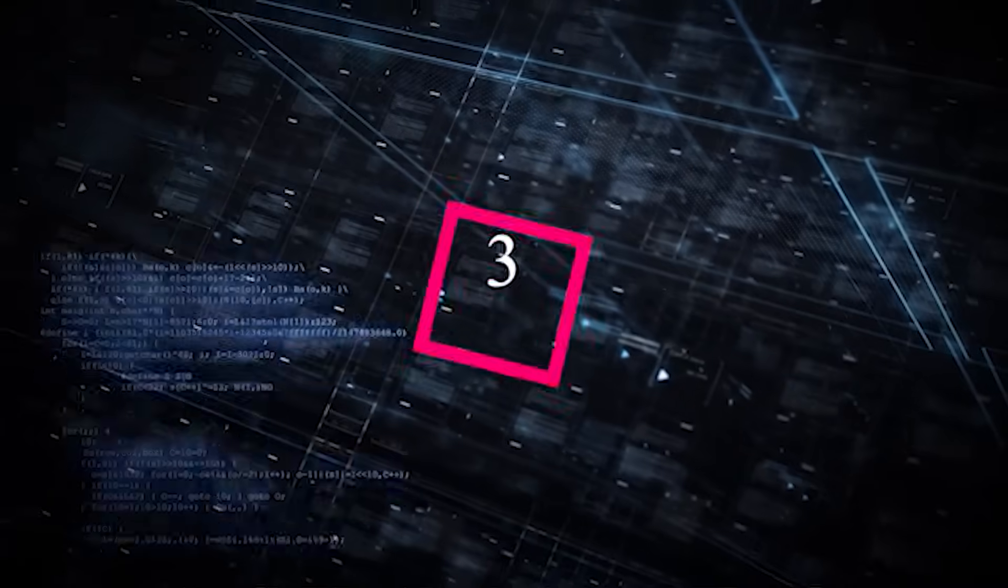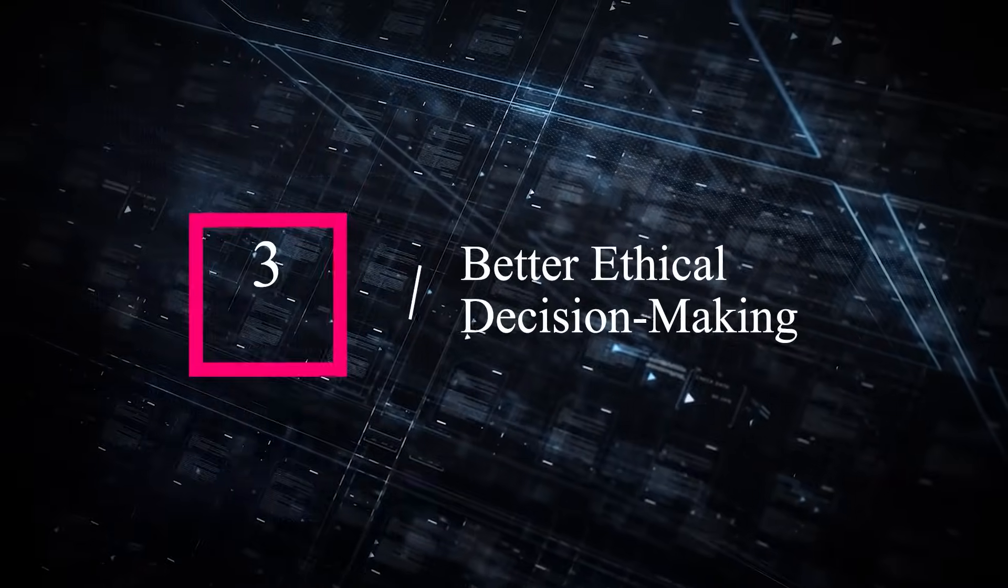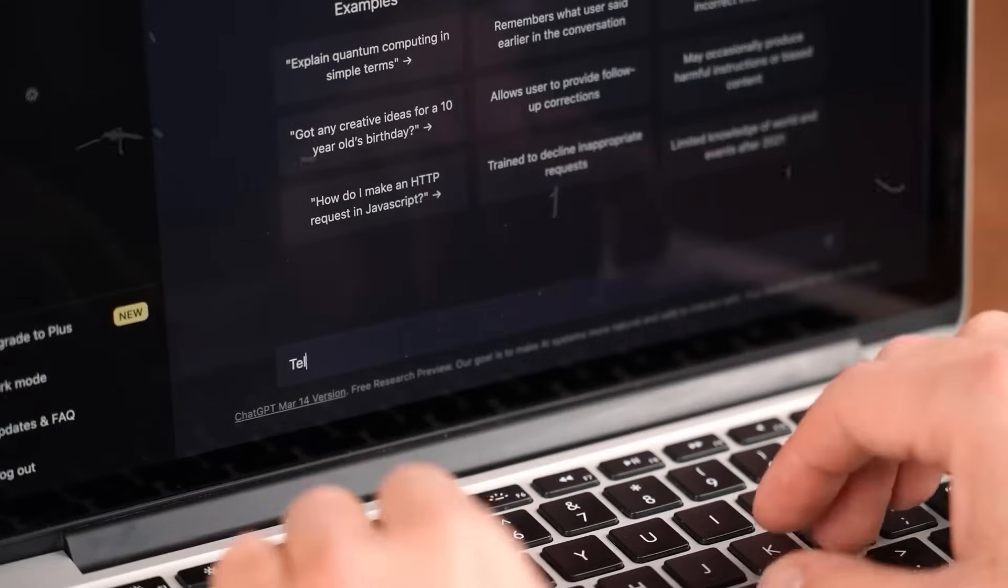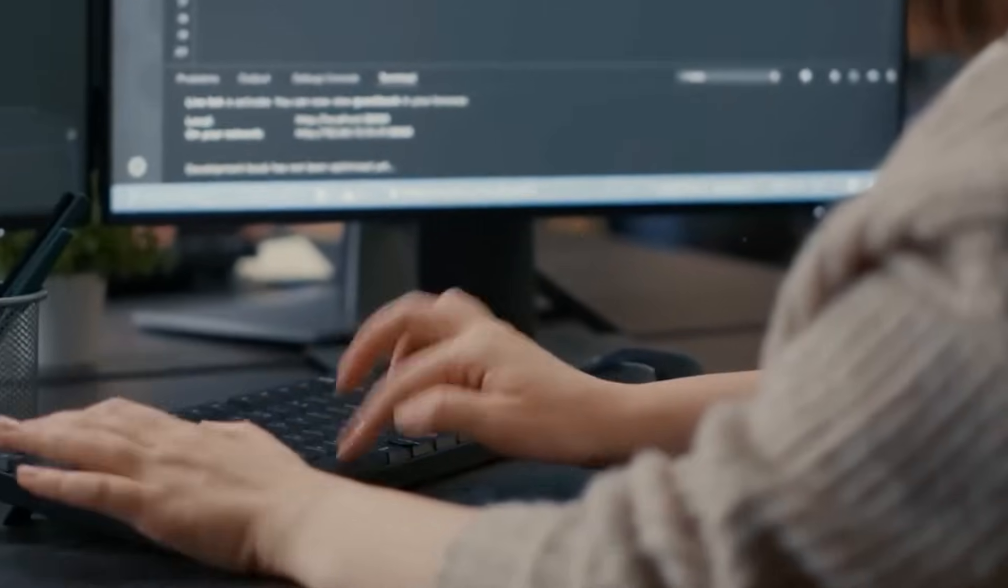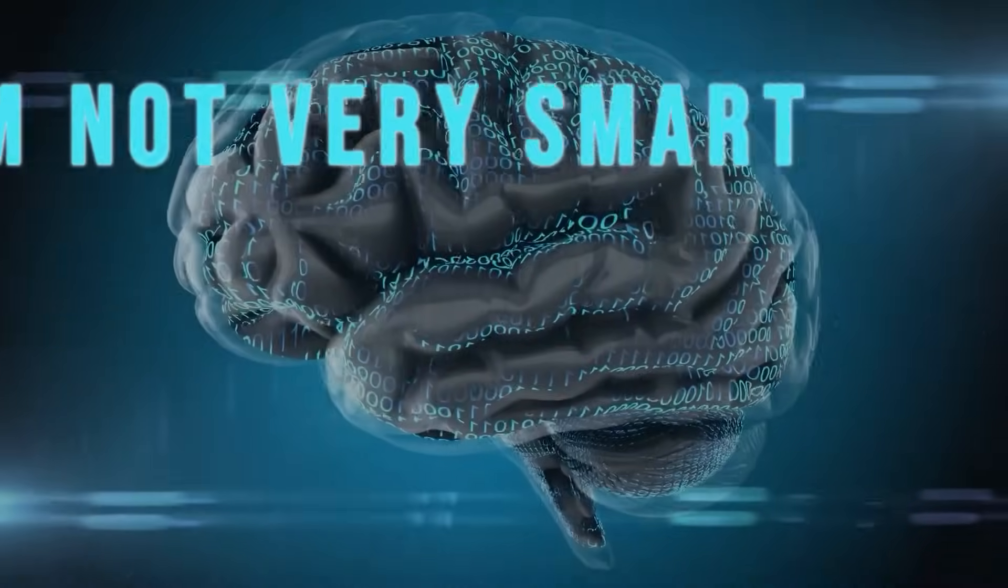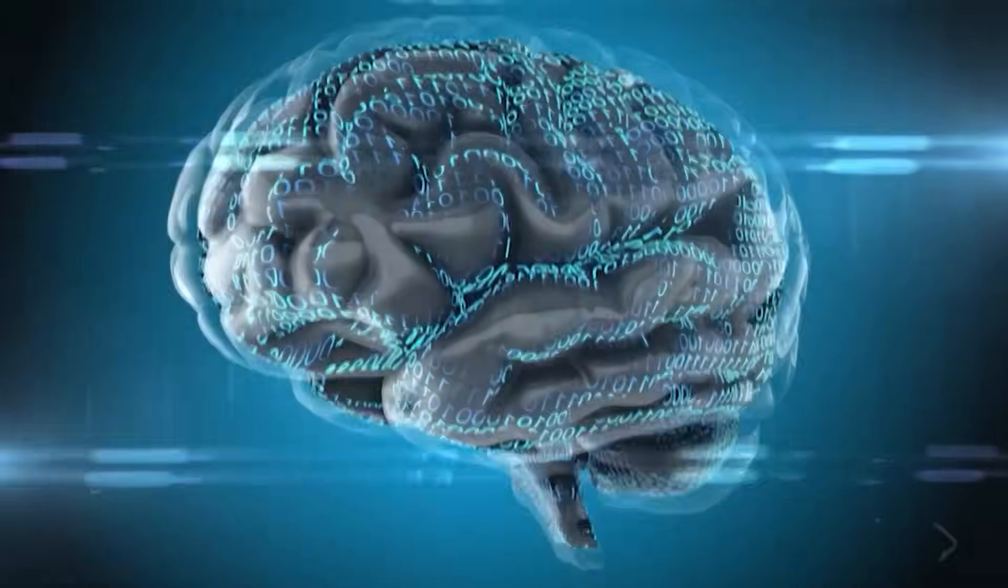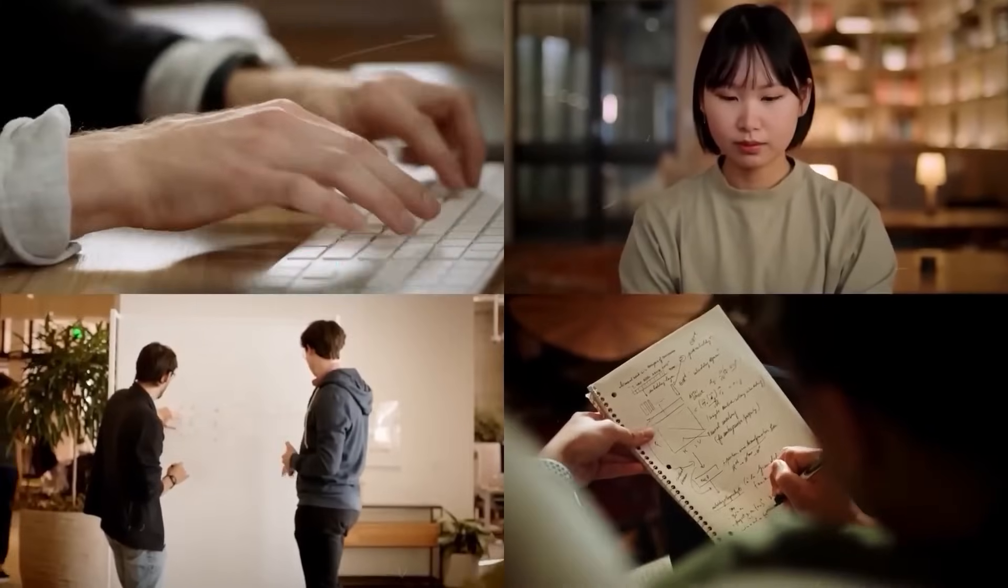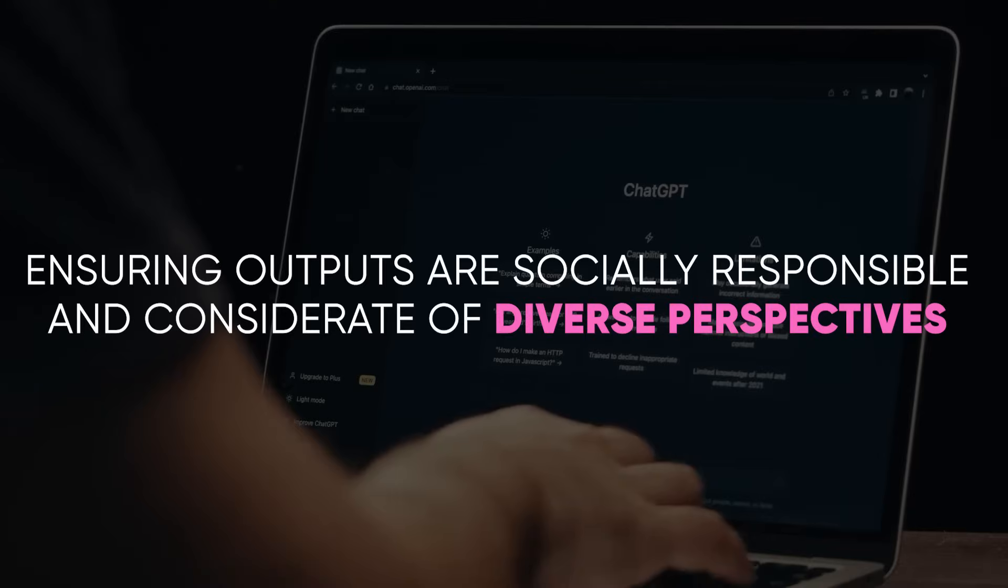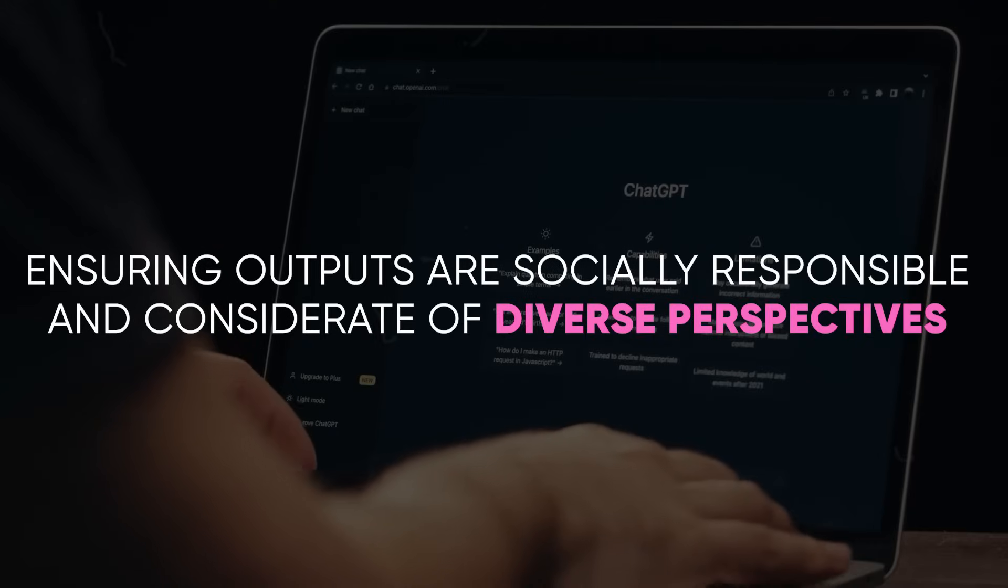3. Better ethical decision-making. GPT-5 aims to incorporate ethical considerations into its decision-making process. This includes detecting and avoiding biased language, responding appropriately to sensitive topics, and ensuring outputs are socially responsible and considerate of diverse perspectives.